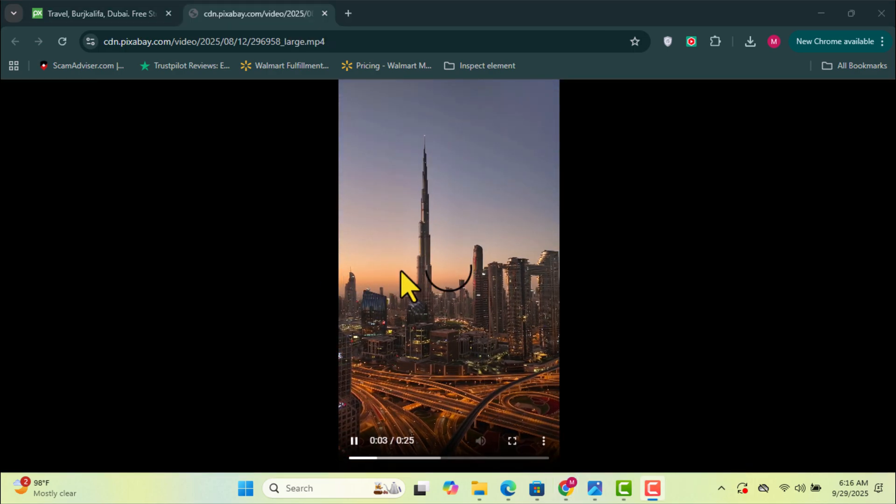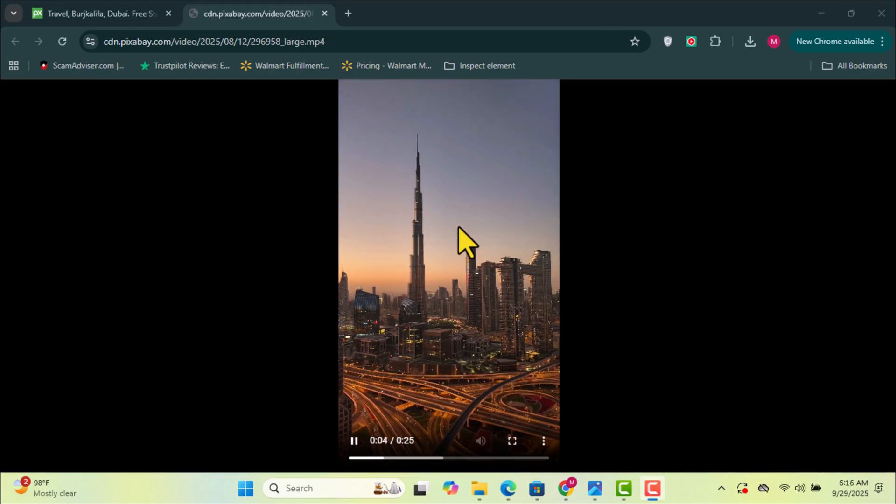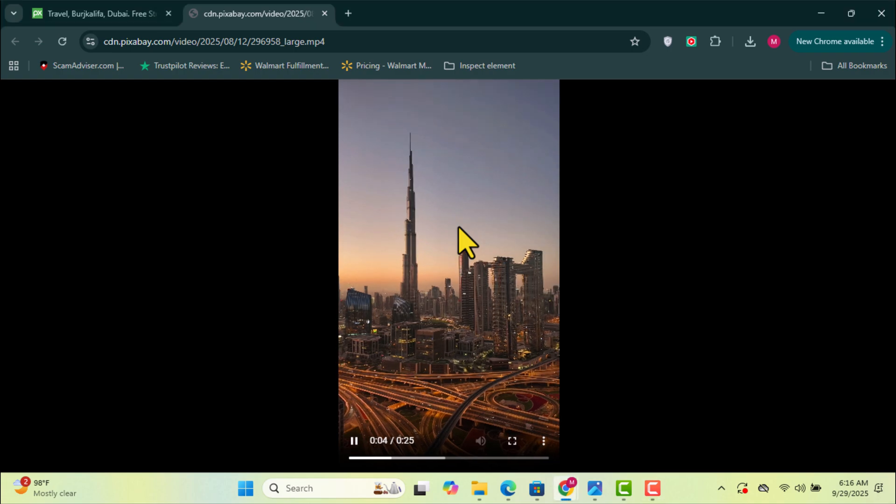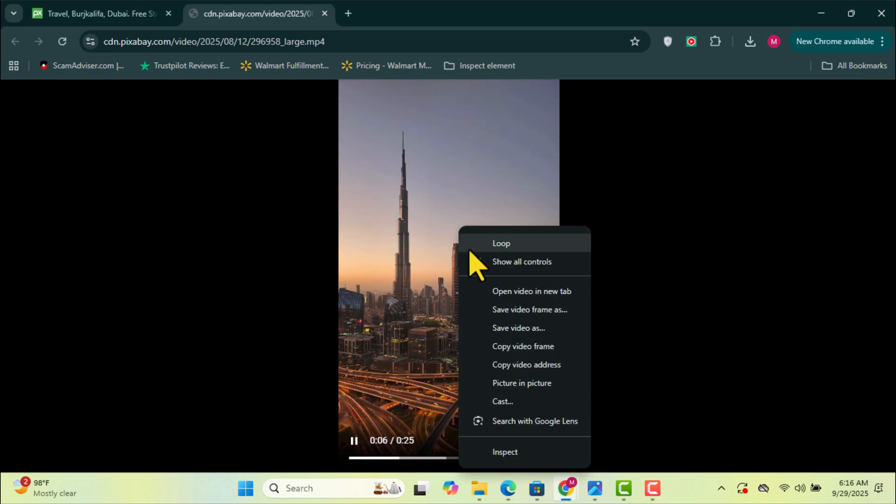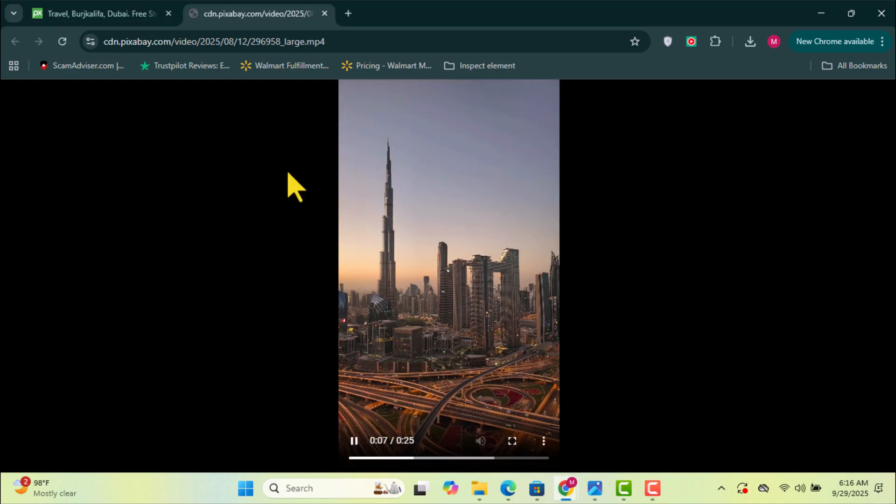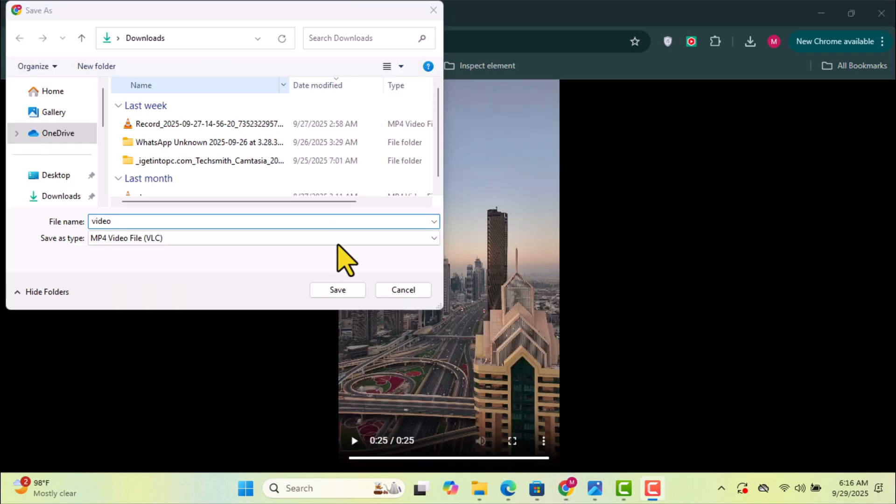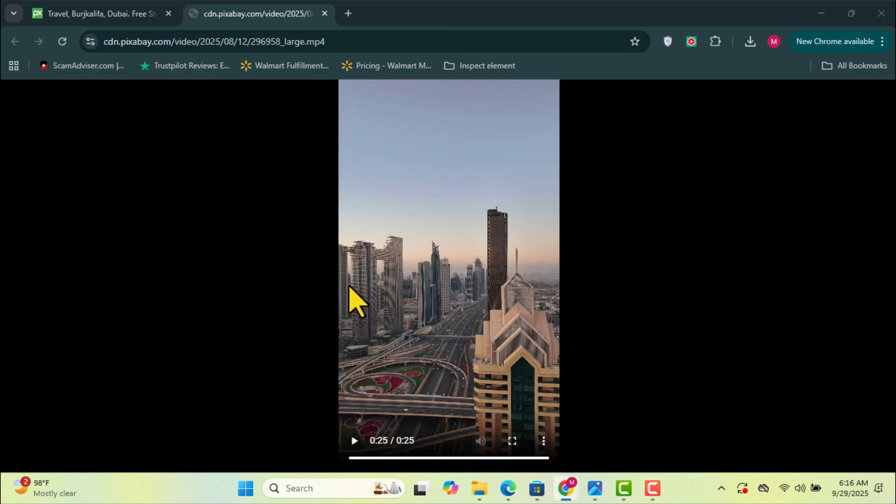The video will open in a new tab. From here, right-click on the video, choose Save Video As, and save it to your PC.